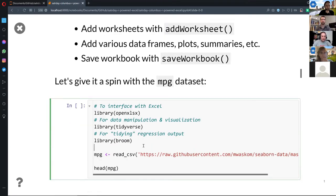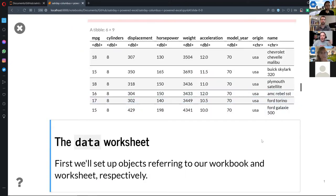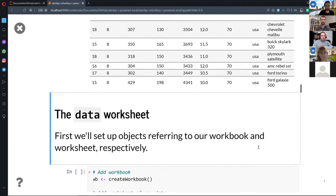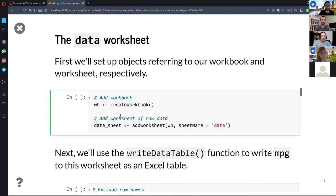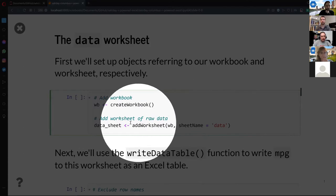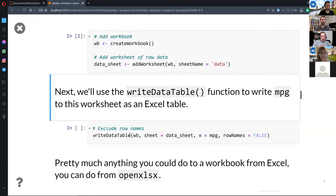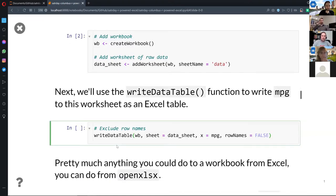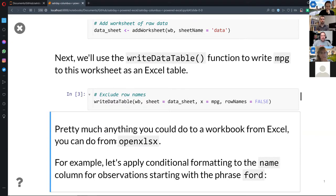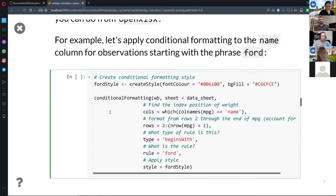I've got my packages loaded, I'll read in the miles-per-gallon dataset. Let's do some basic analysis. First I'm going to add a workbook — assign that to an object — and then start assigning worksheets to that object. You can name it right there. Then I'll go ahead and add a worksheet, and now let's actually add some data to that worksheet. I'll write the data to a worksheet in my workbook.